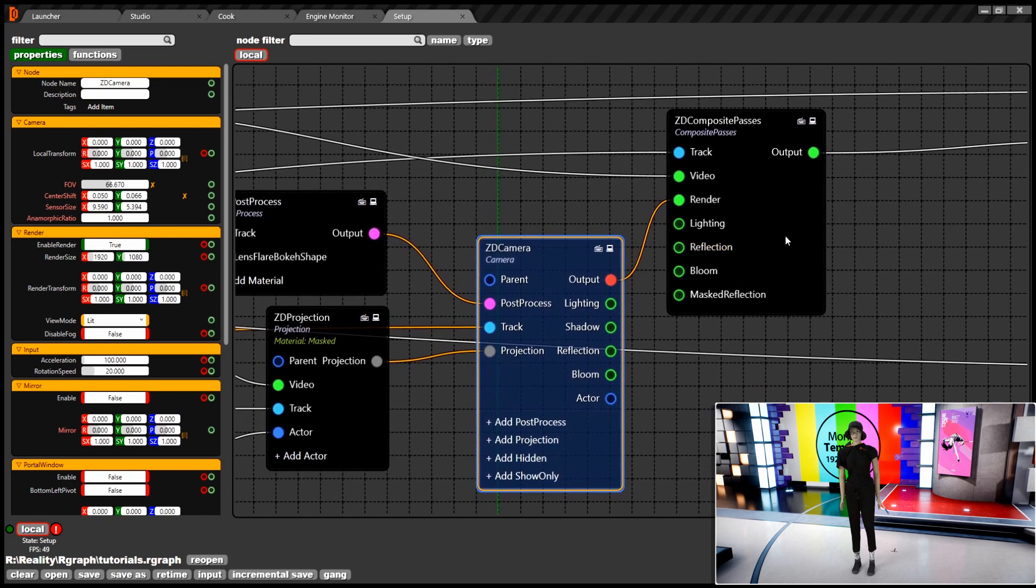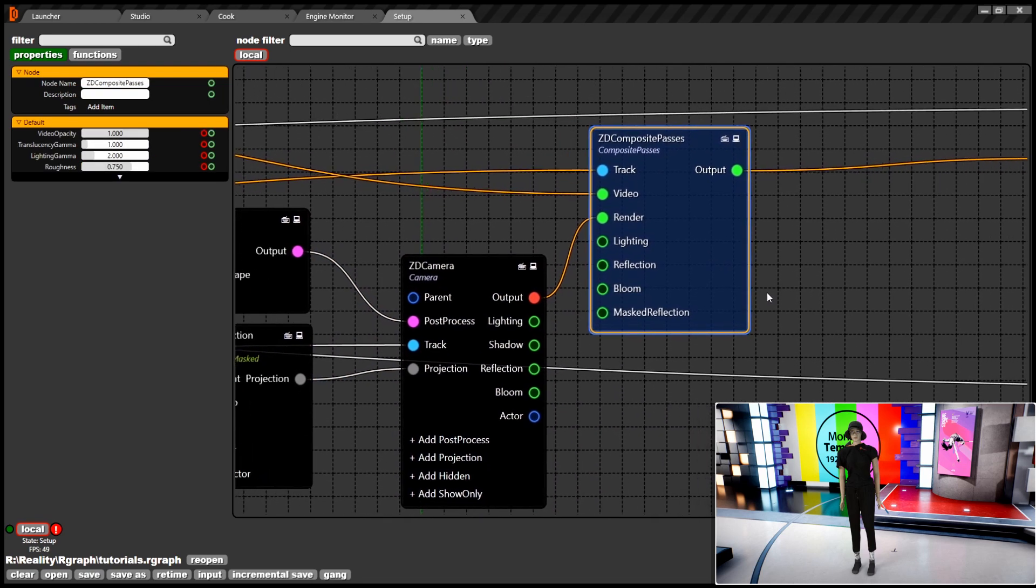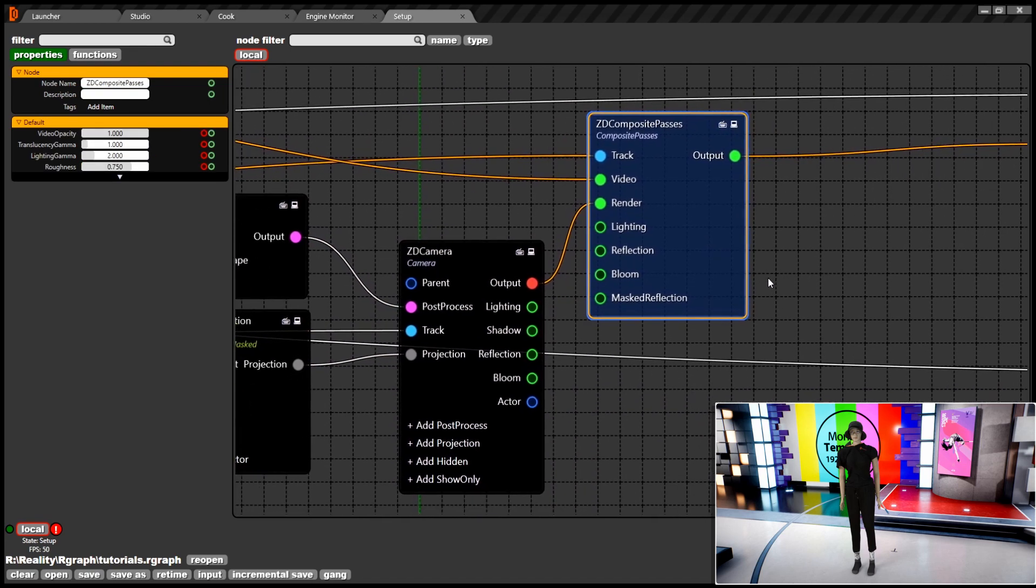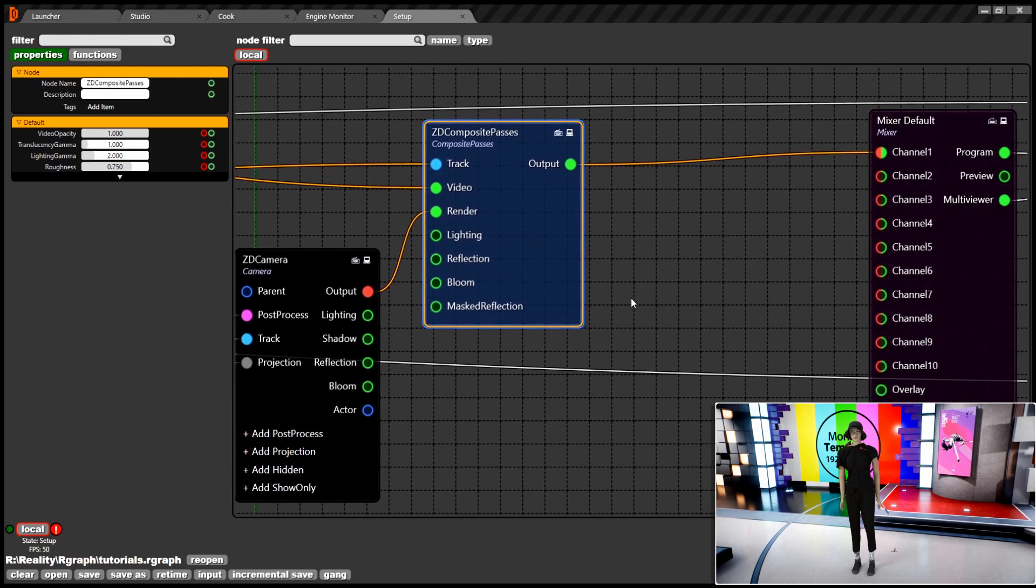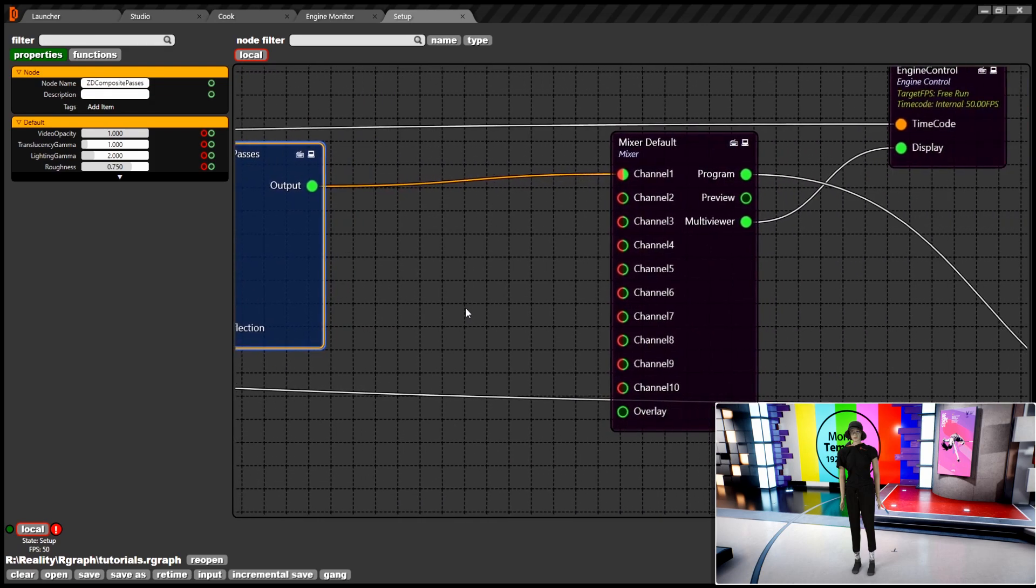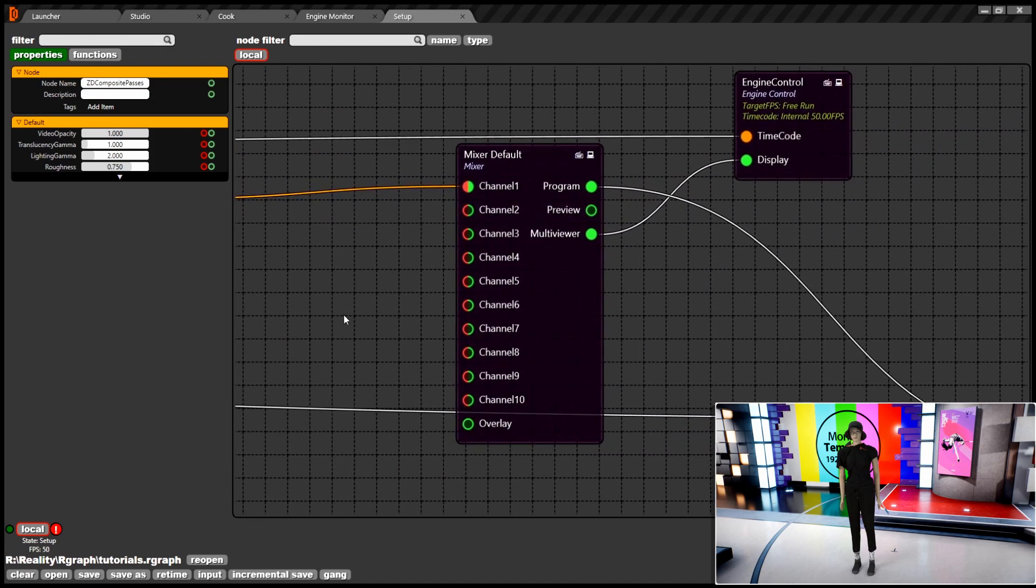The final composite will feed directly to the mixer for the final engine output via Asia out node. That's all for now.